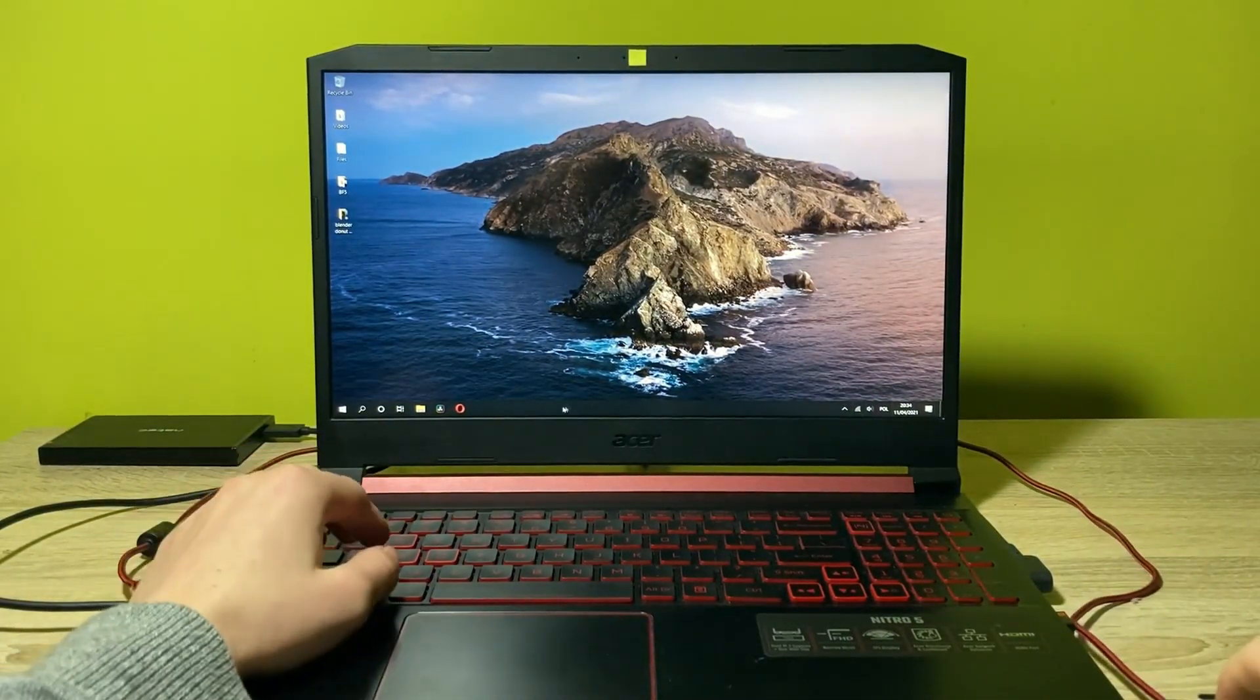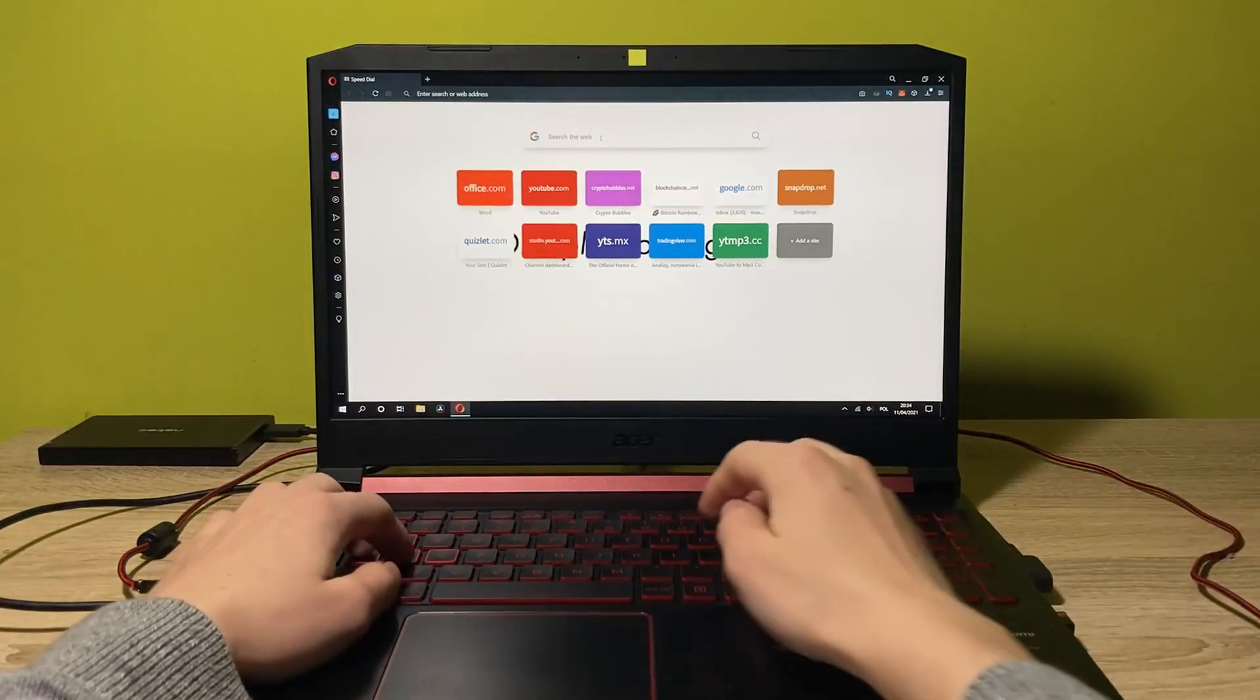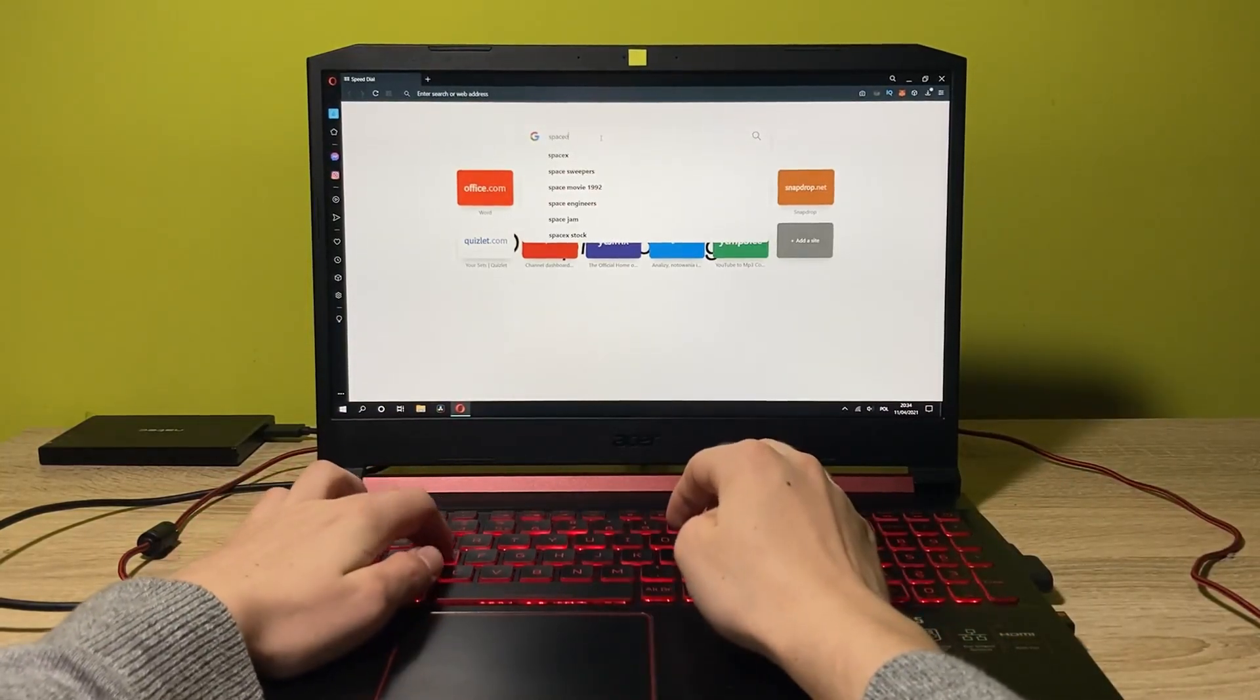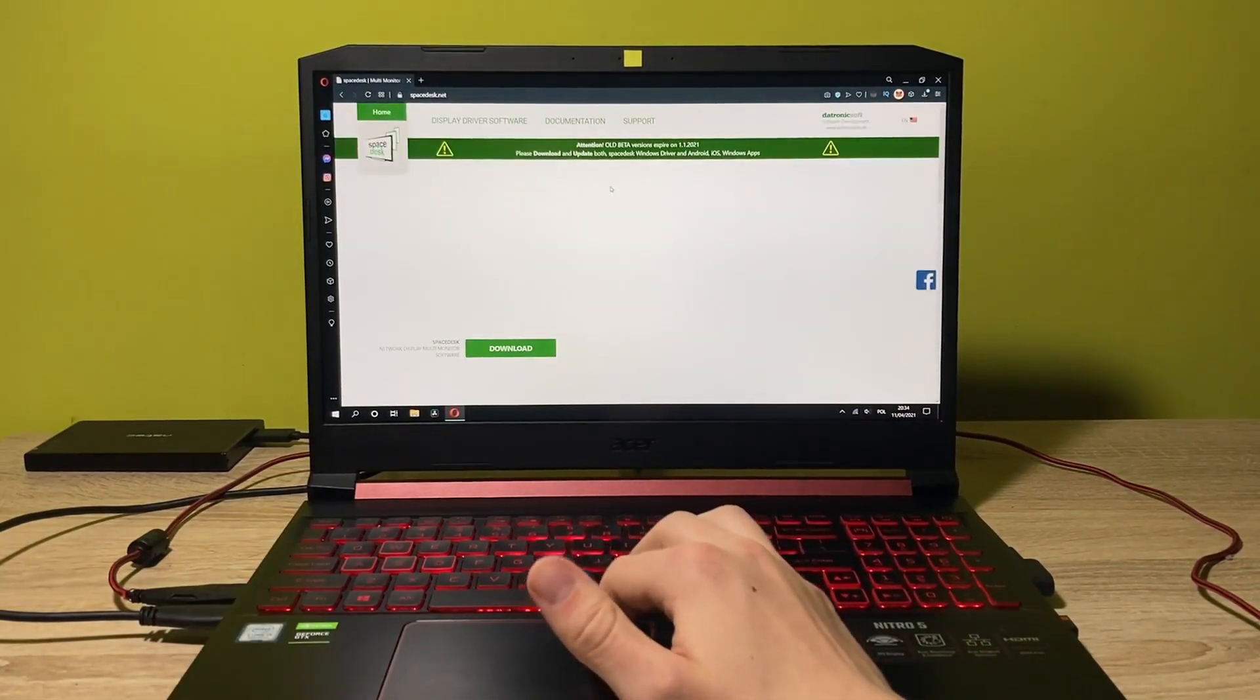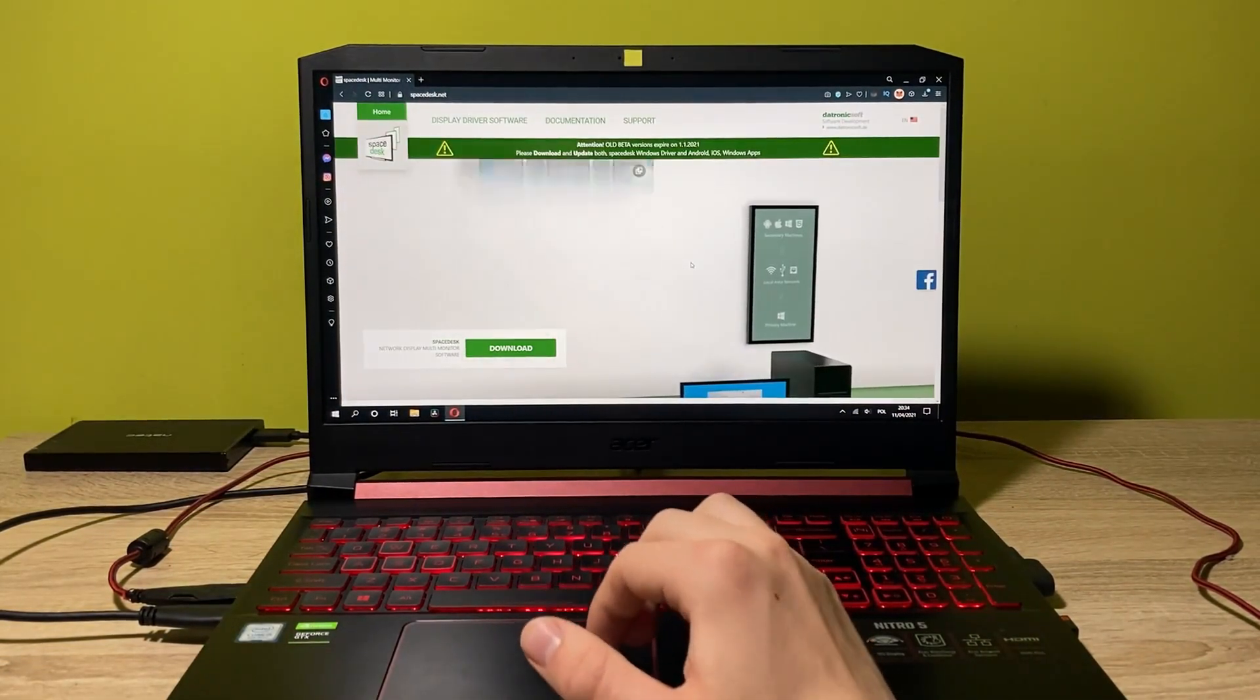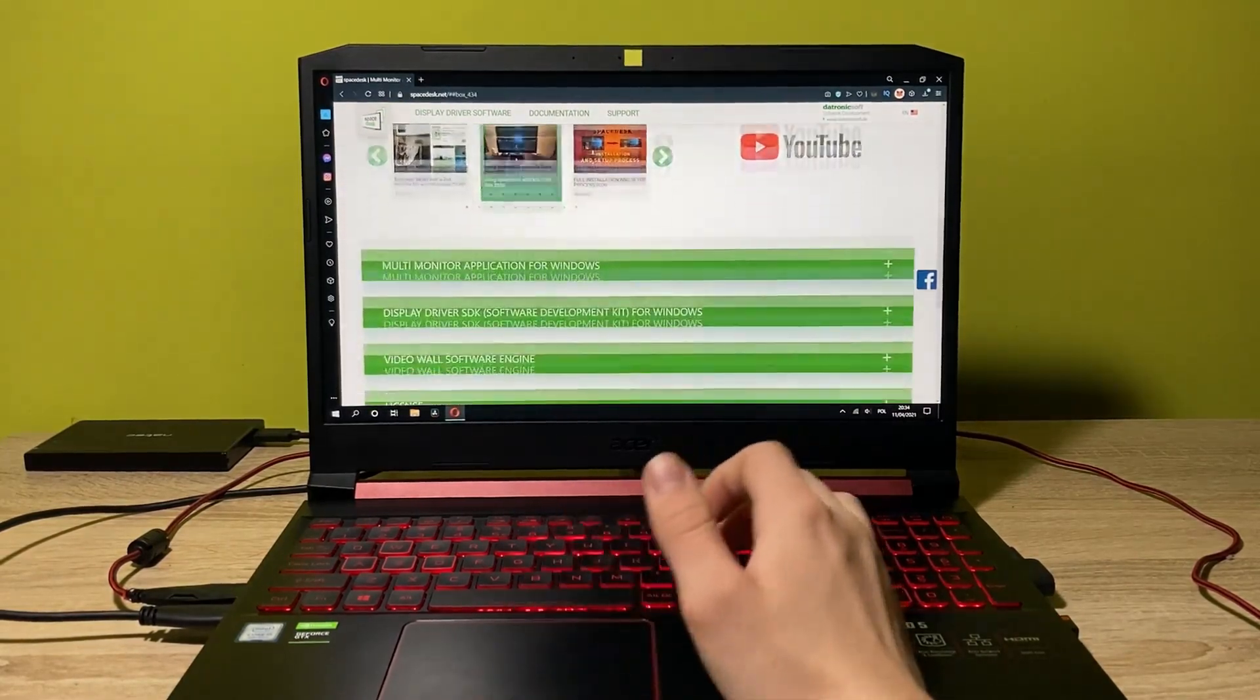Let's go to the browser and let's type in here SpaceDesk. Here we go. Let's type in this. And this is how it looks like. You have to click on download.